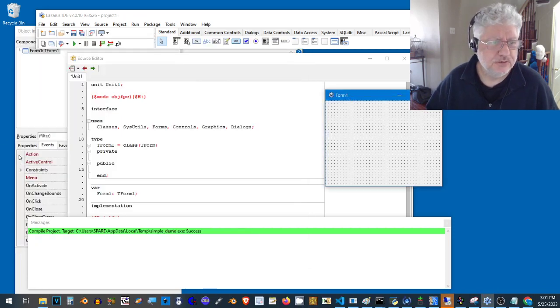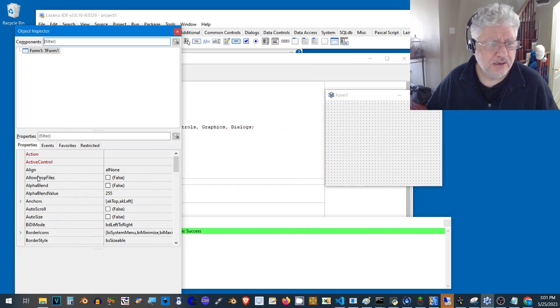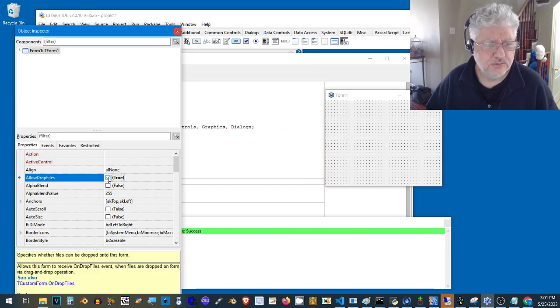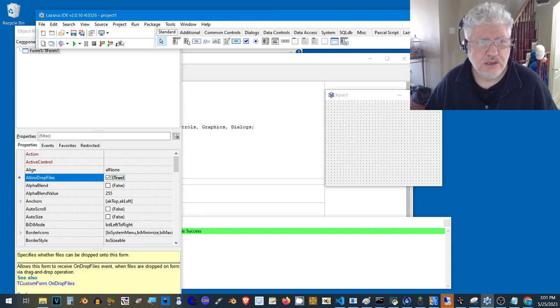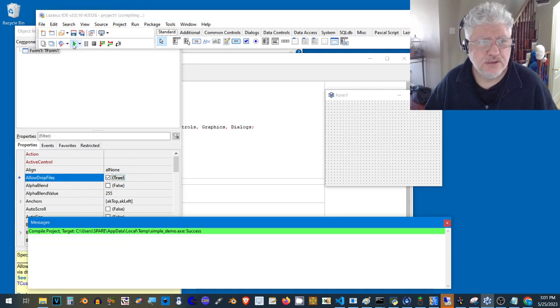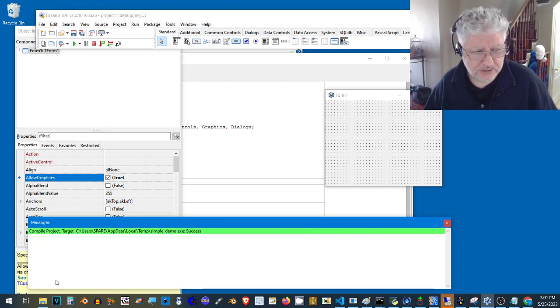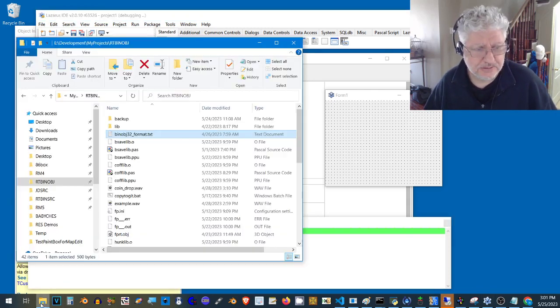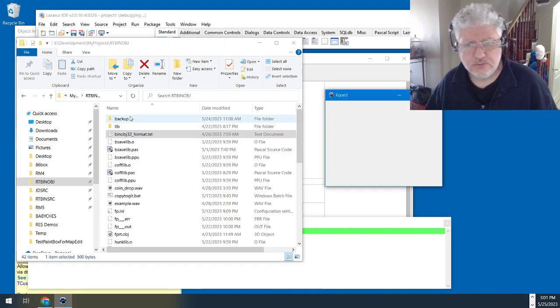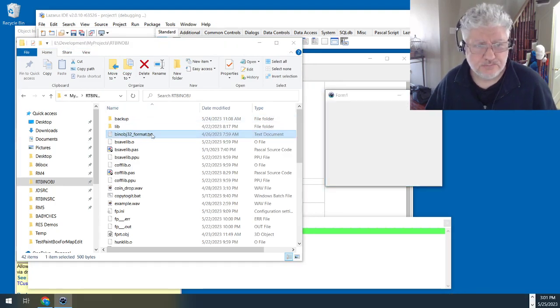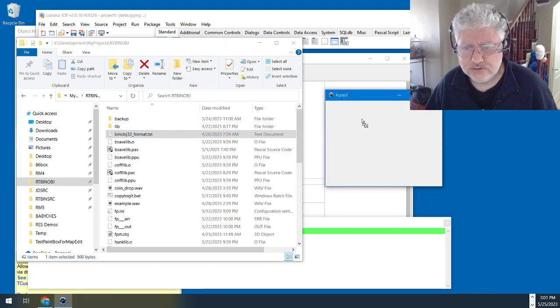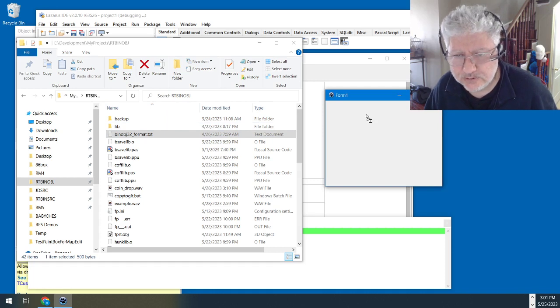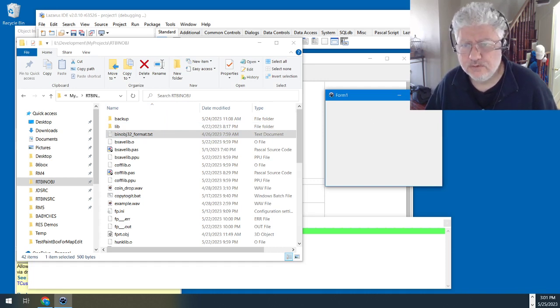We can fix this by going into the properties and selecting allow drop files, switching that to true. If we compile now and perform the same test, we should be able to drag a file. If we do the same thing, you notice there's a little plus sign with a file folder, so that seems to be working now.